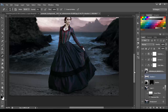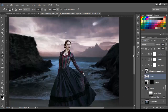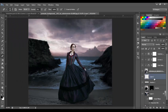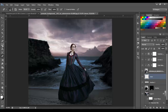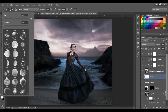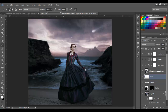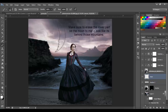Now make another layer and name it 'moon'. We're going to paint a moon right here, so go to the brush tool and select the moon brush — it's the 650 brush. Change the size to 600 and opacity to 100, then paint the moon somewhere right here.